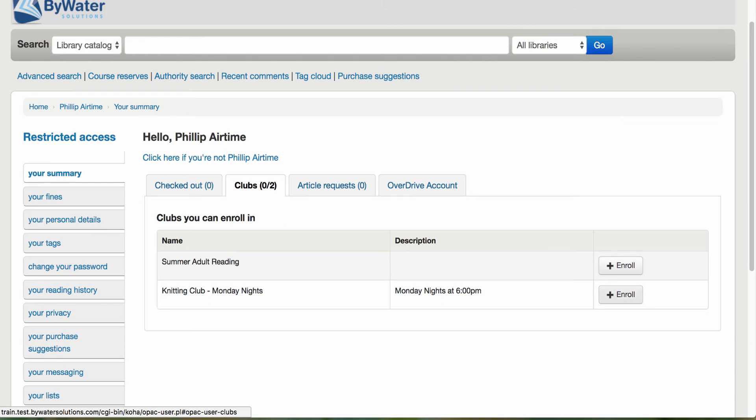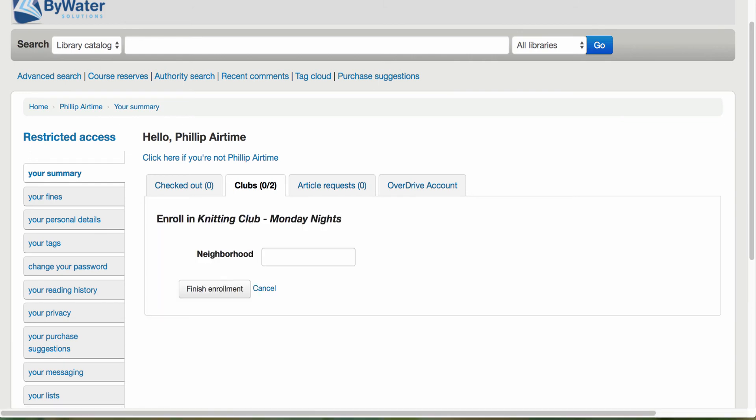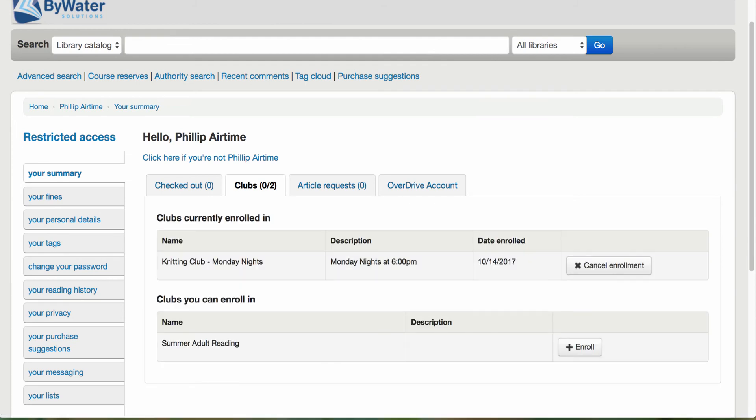All Phil has to do is select that enroll button and that will enroll Phil into the club. I'm going to come over here, select finish enrollment and now Phil's enrolled. Now you'll notice he can cancel his enrollment at any time.